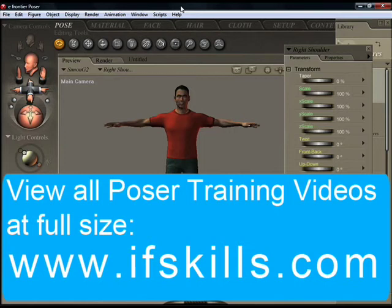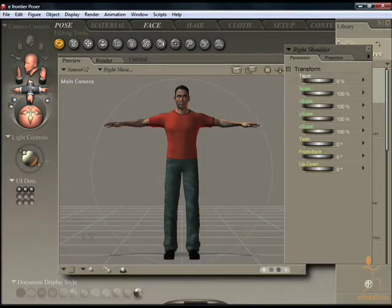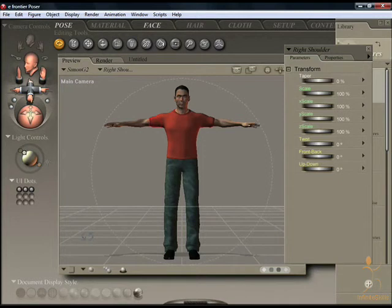Poser incorporates a number of tools which will help you adjust and position characters in your scenes. As you can see, the ground plane is activated by default at the moment.